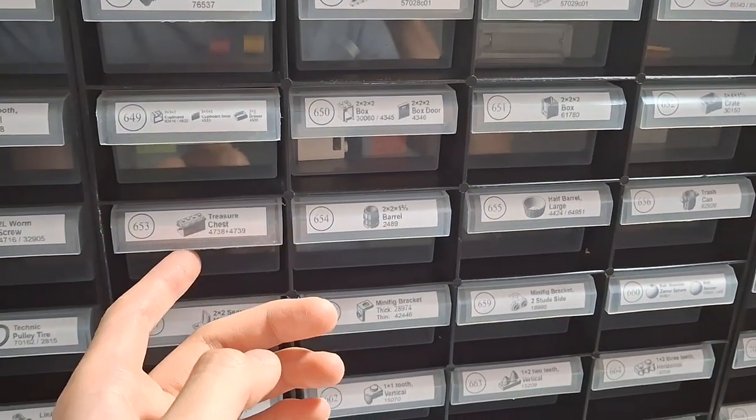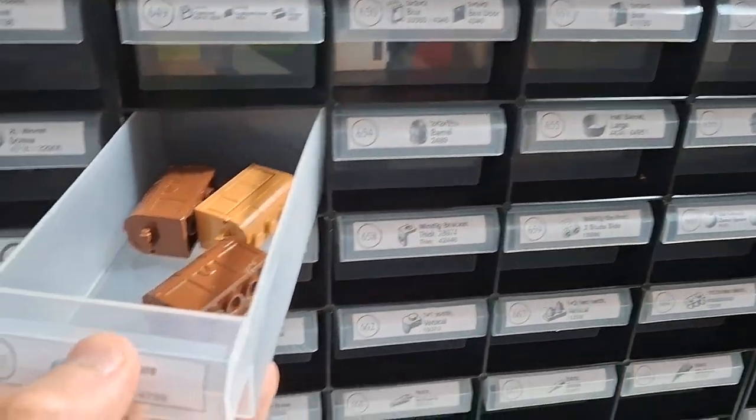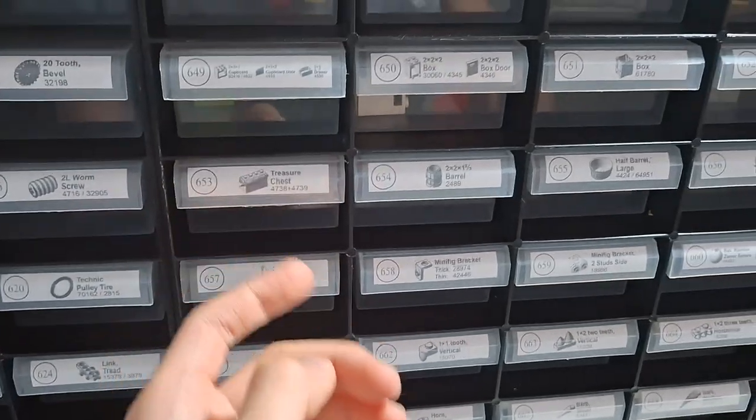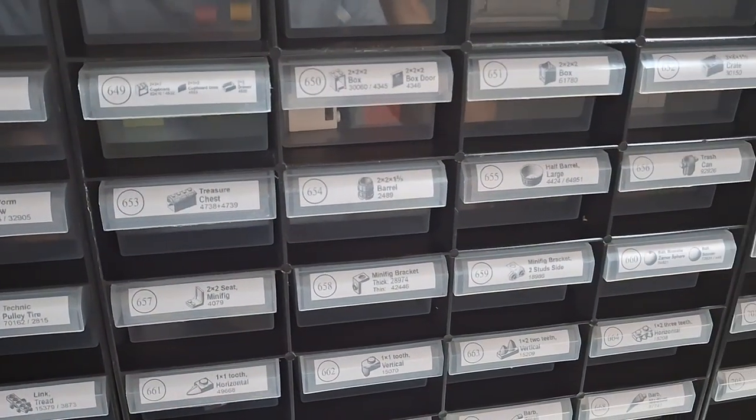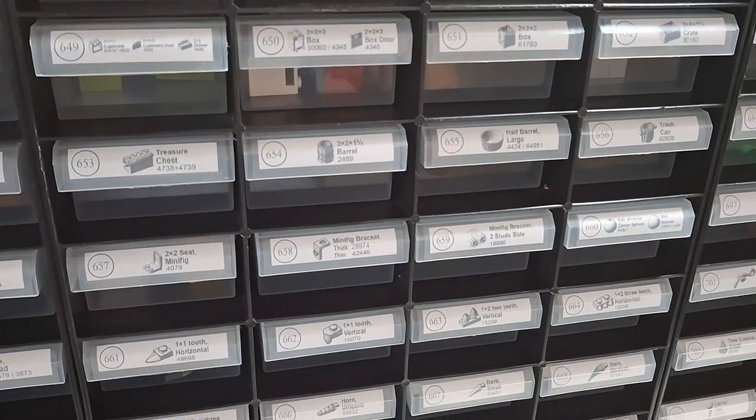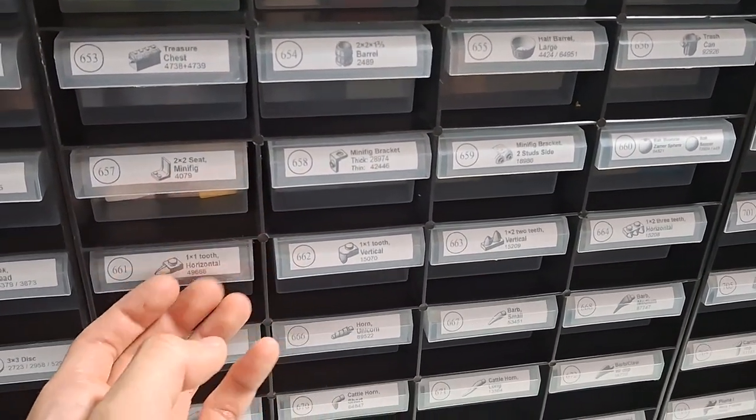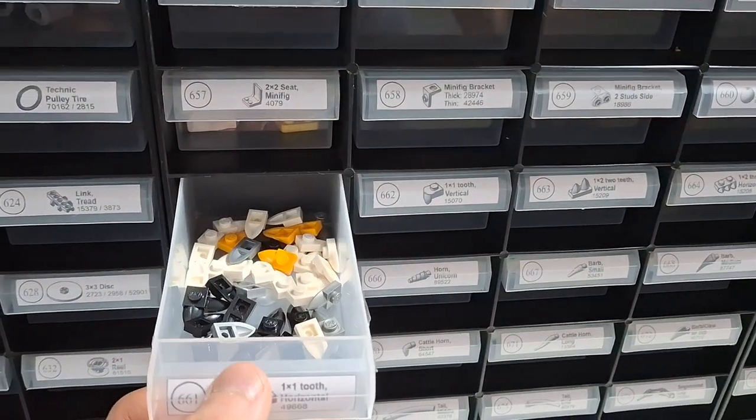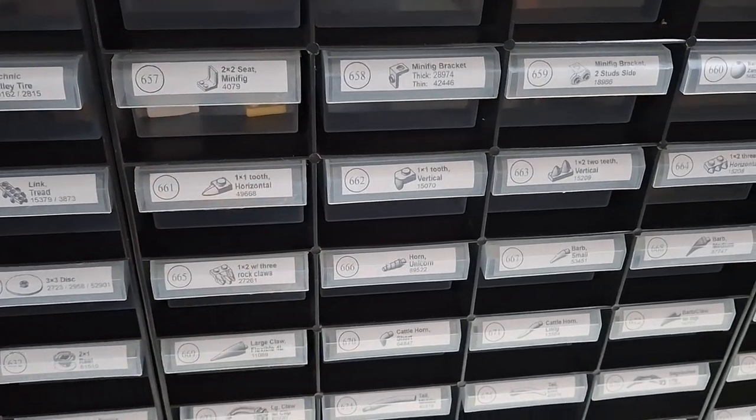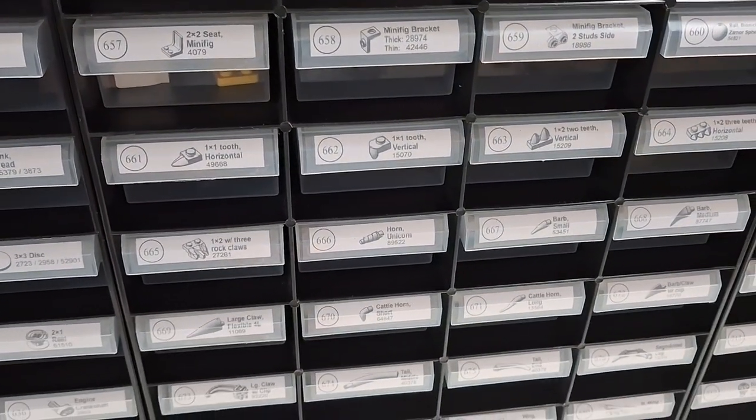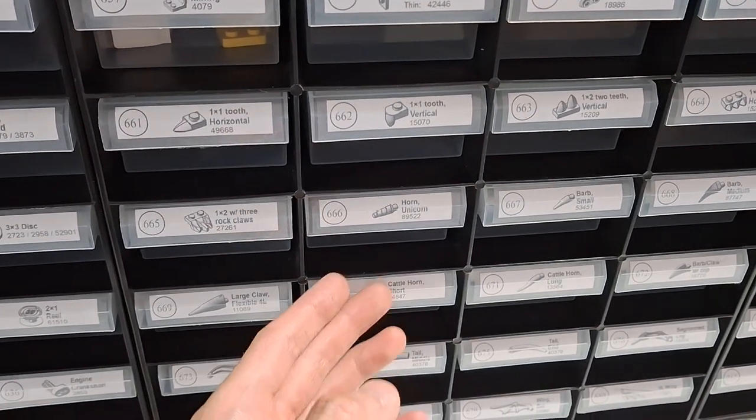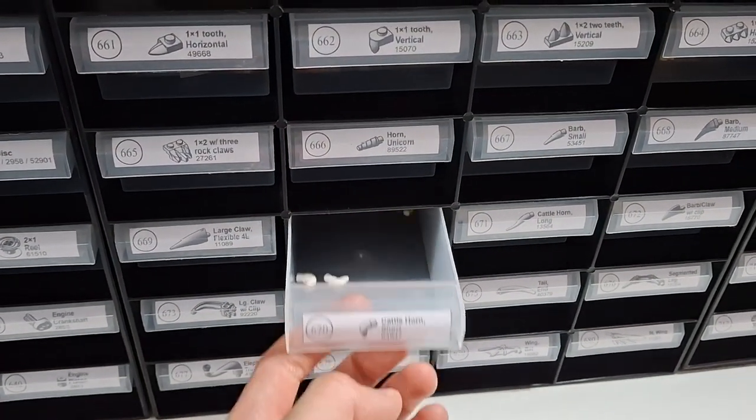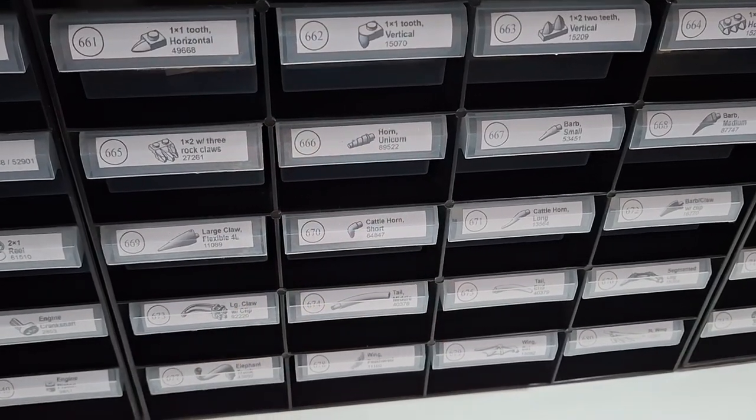And that's the end of Technic. We are onto containers - we've got treasure chests, boxes, and barrels. And now we've got animal stuff, claws or teeth, horns.